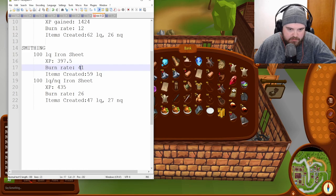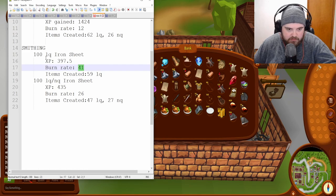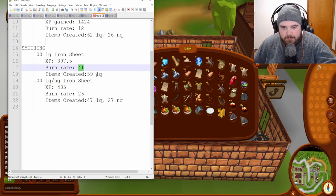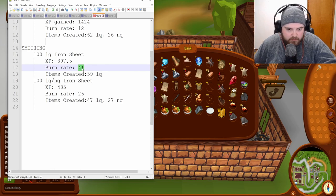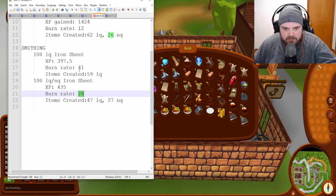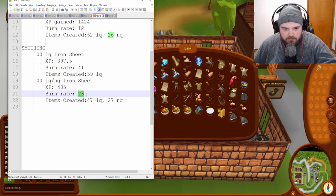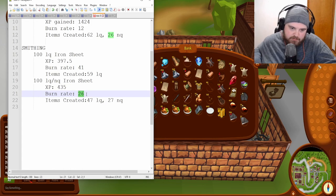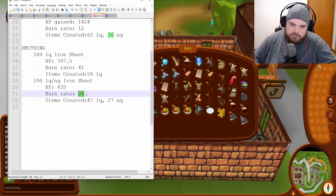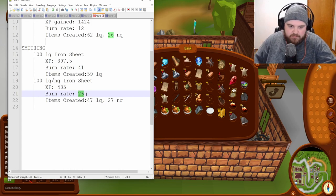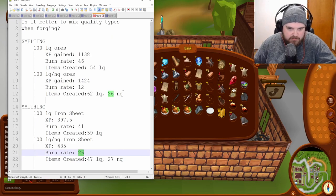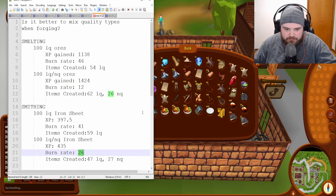We'll take a look at the burn rate. So, if you're just doing low-quality iron sheets, your burn rate is 41%, whereas if you're doing a mix, it's only 26%. So, not as big of a difference here when you're doing smithing, but definitely for the smelting, it's important.